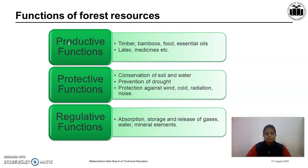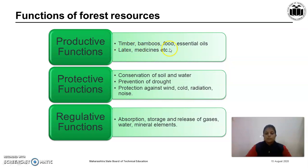Productive function: plants give us various products like timber, bamboos, food, essential oil, latex, medicine, etc., which have good commercial value.